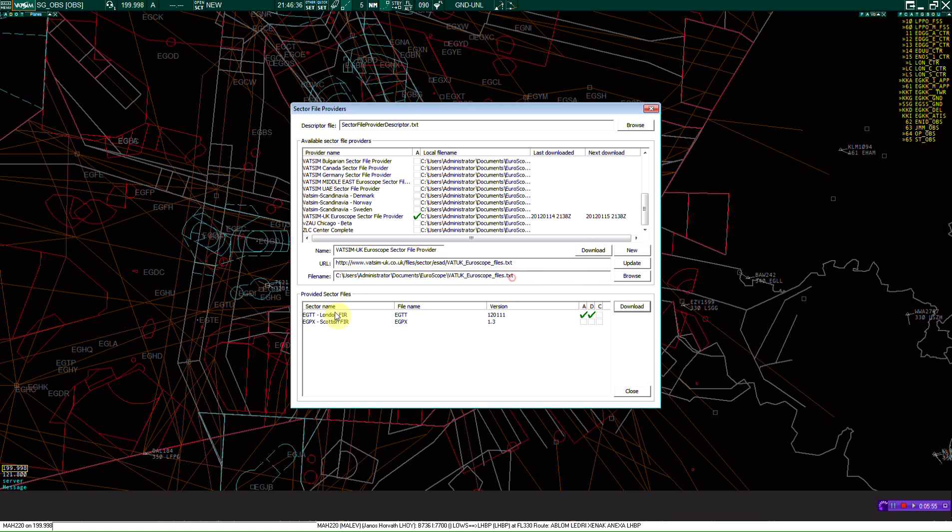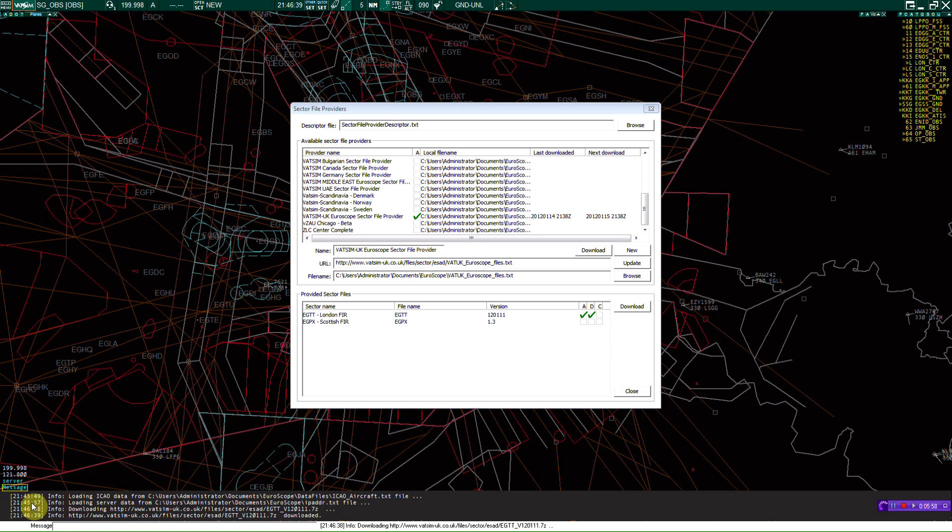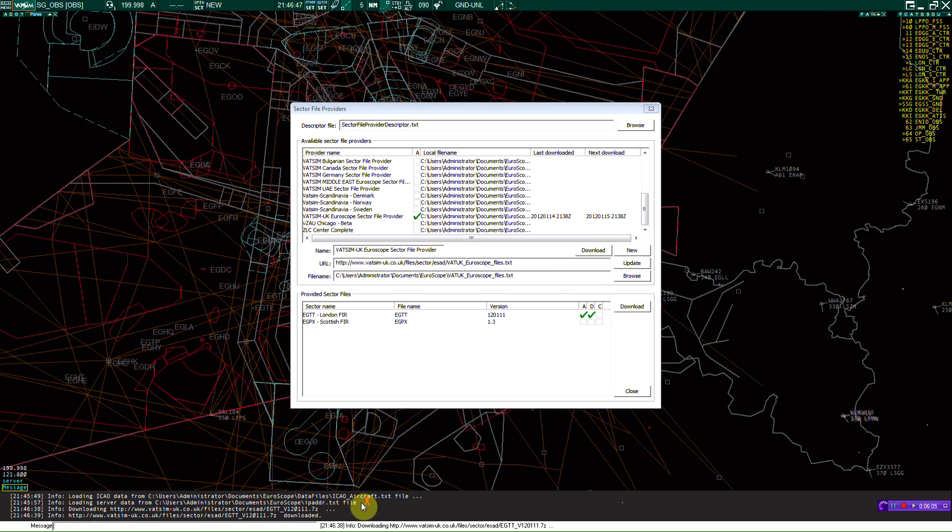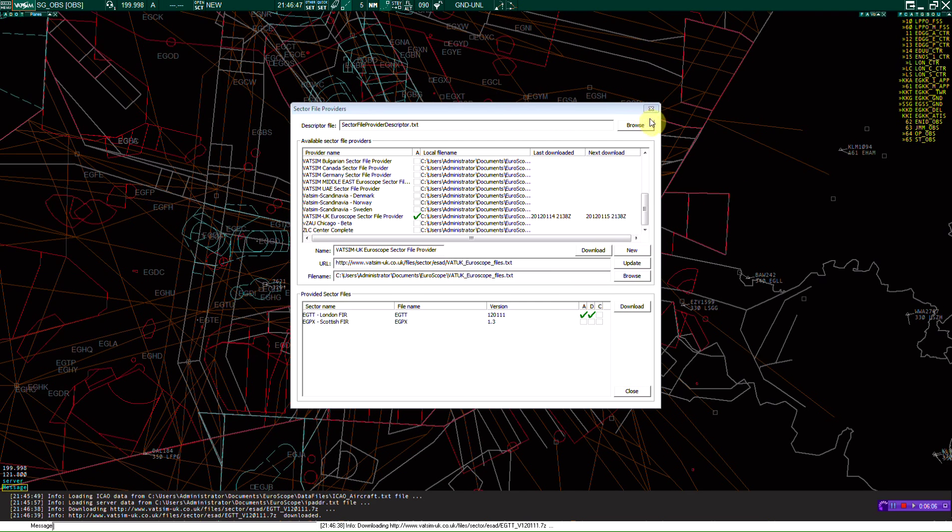When you do that, you see down here in the message section, you'll see VATSIM.co.uk slash files and all that is downloaded. And just click out of that, and now we're going to open.